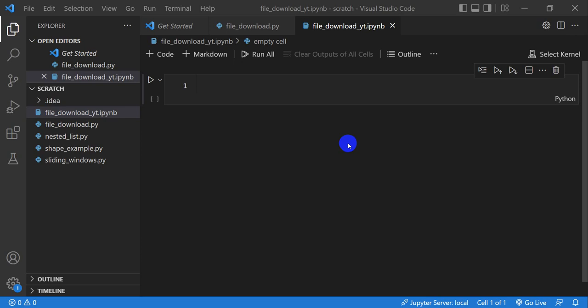Welcome to Open Source Options. In this tutorial I'm going to show you how you can use Python to download multiple files in parallel. All the code for this tutorial will be up on the website opensourceoptions.com and there's a link in the description. So let's go ahead and get started.